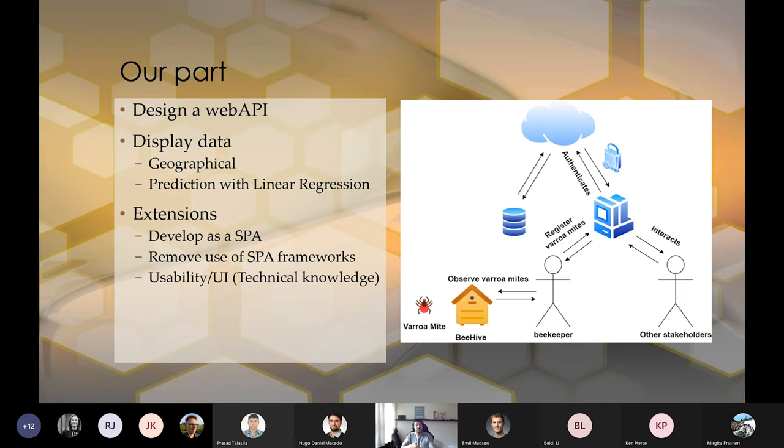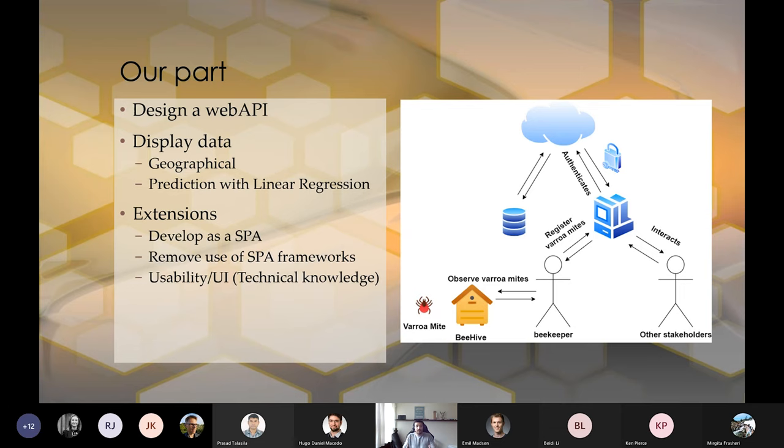So directly from the application, you can log the data, instead of having to write it down in an Excel sheet and then upload it and import it. With those requirements, we made a model of how we want our system to be, which you can see on the right.